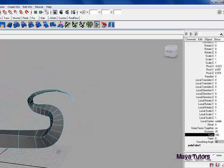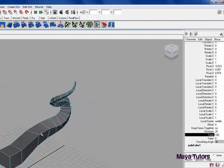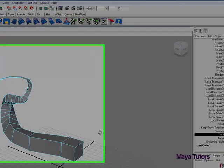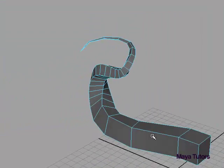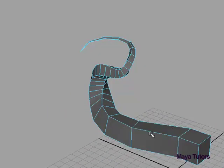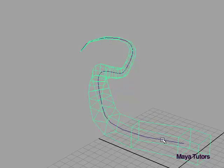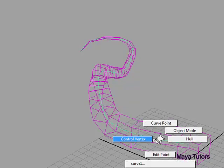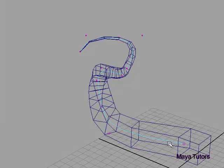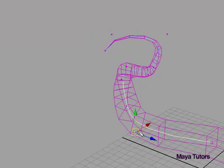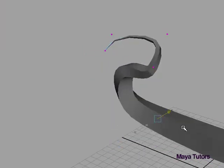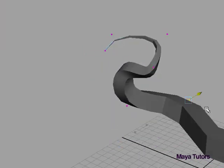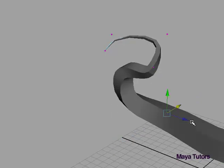Those are two pretty basic extrusion techniques that can help you out a lot. Another cool thing about extruding along a curve is if you select your curve, go to control vertex so you can select the vertices of the curve, and move those, it changes the shape of your model with the curve.